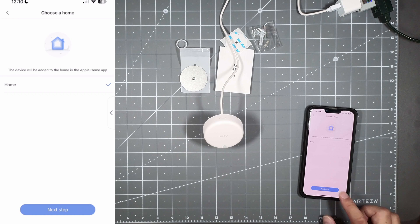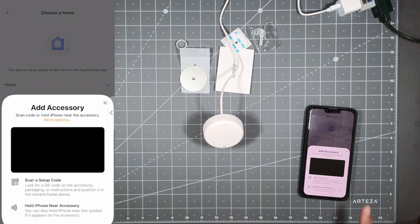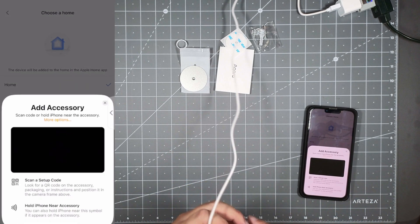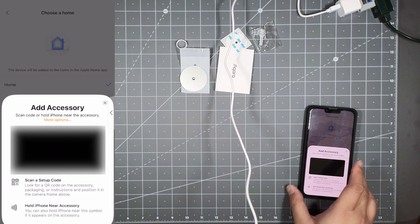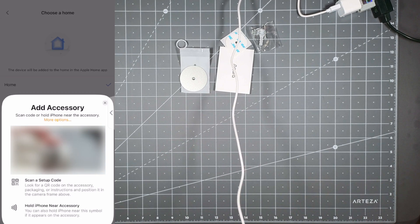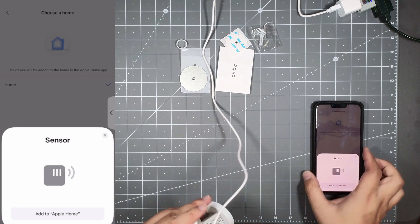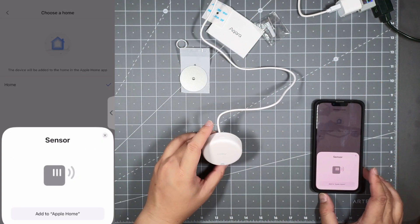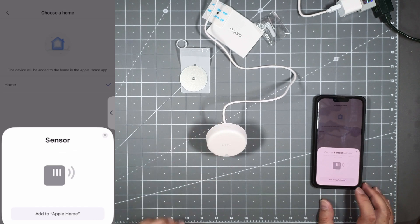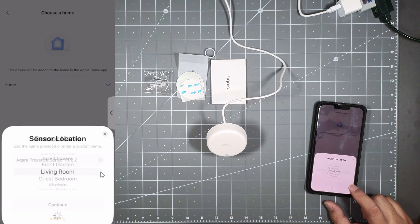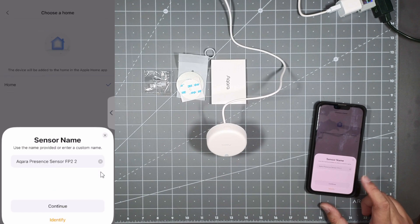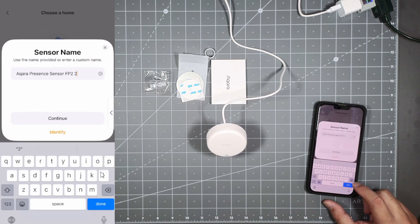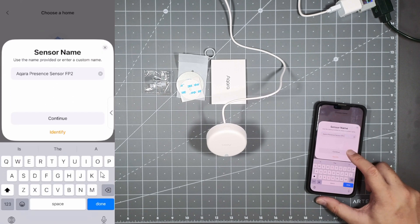I'm just gonna put it in home, so now I'm gonna scan the accessory on the back. So I'll do that right here right now just off camera. Okay so now it sees it as a sensor so I'm gonna add it to Apple HomeKit in my living room and then I'm just gonna call it Aqara Presence Sensor FP2.